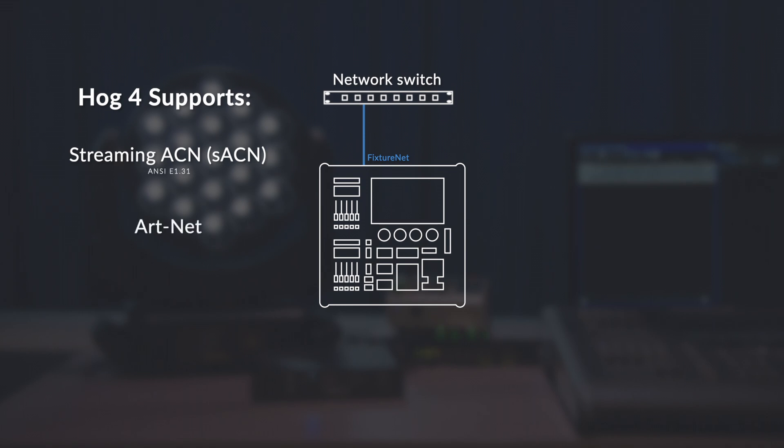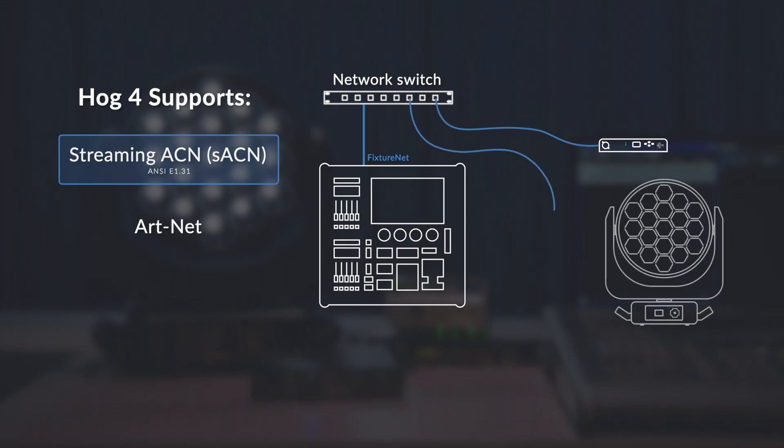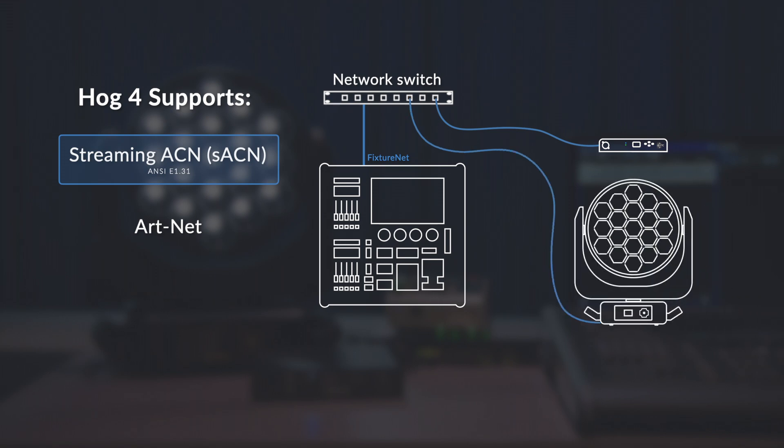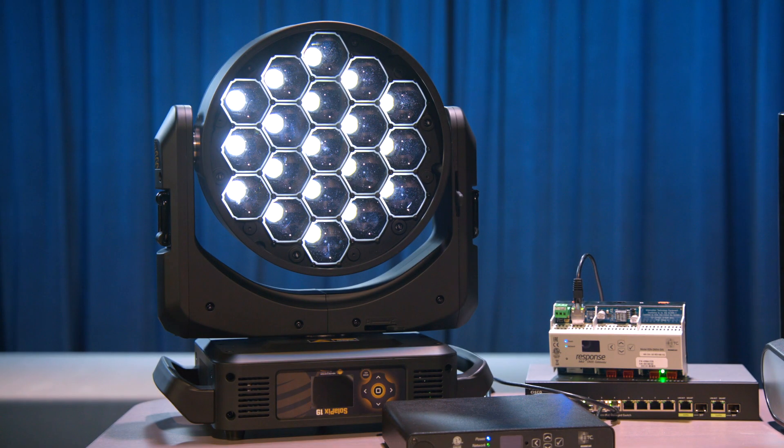For this video we're going to focus on setting up streaming ACN which can be converted to DMX with an ETC response gateway and also received directly at a fixture, in our case a Solapix 19.